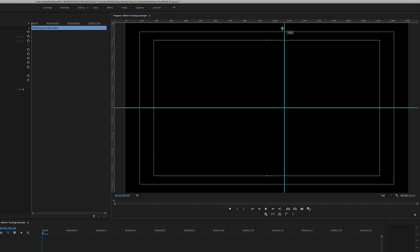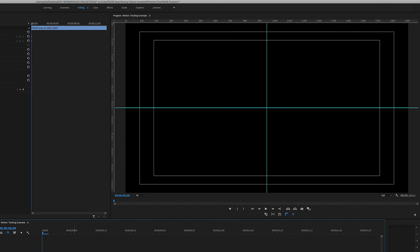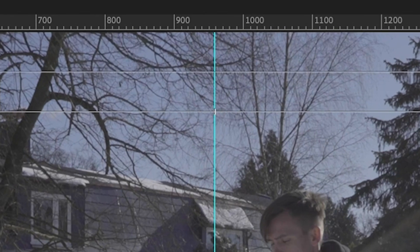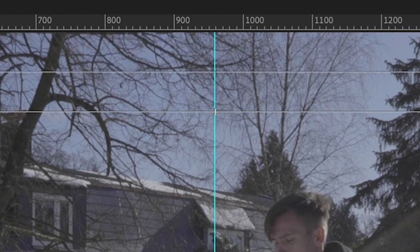After that, click on the vertical line of the rulers and drag a straight line right in the middle of the frame. Do the same process with the horizontal line of the ruler. The safe margins you activated before will help you figure out where the middle of the frame is.